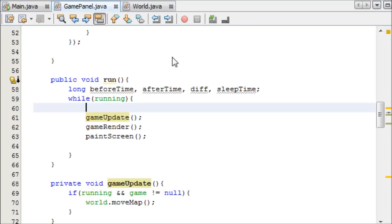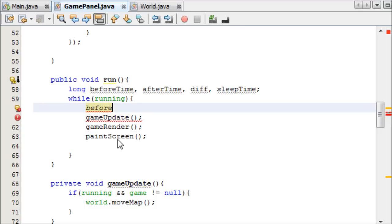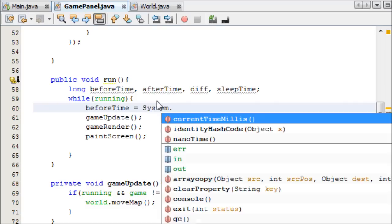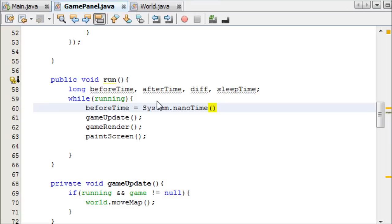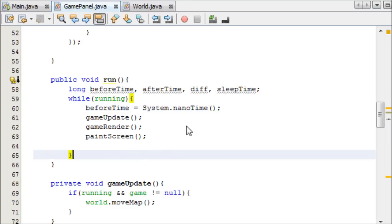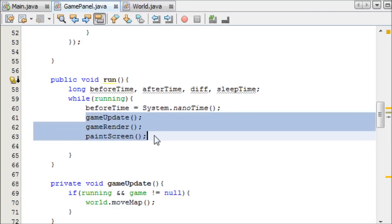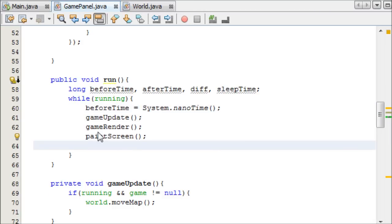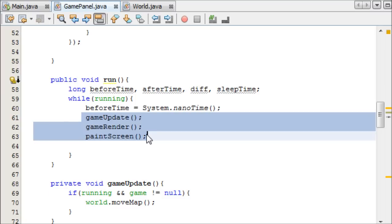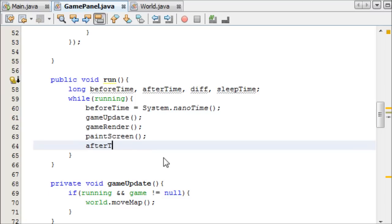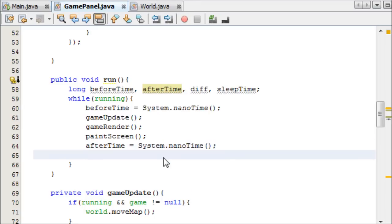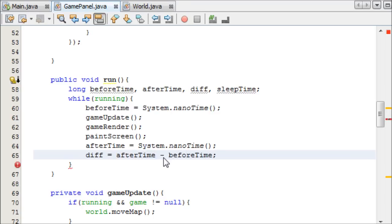We're going to be using a built-in method called System.nanoTime, and it's the time of your clock in nanoseconds. So before we update, render, and paint the screen, we can set beforeTime equal to System.nanoTime. That takes the current time in nanoseconds before these three things happen. And then after these three things happen, we can take the afterTime. The afterTime equals System.nanoTime, and then we can say the difference is afterTime minus beforeTime.